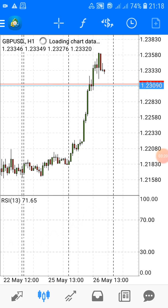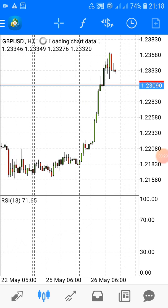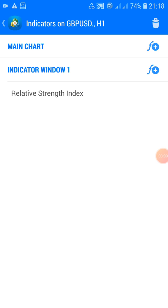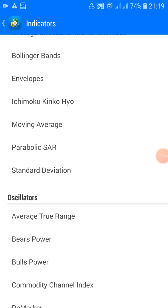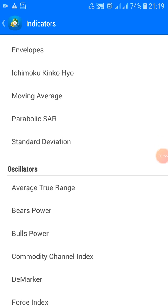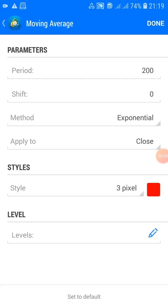Now we need to set up the moving averages inside the RSI panel, which also make up the TDI. Click on the F icon above, and where you see Indicator Window 1 — which is where the RSI is — click on the F plus sign next to it. We want to add all the moving averages inside that RSI window, not on the main chart. We're adding a total of three moving averages, so let's start with the first one.